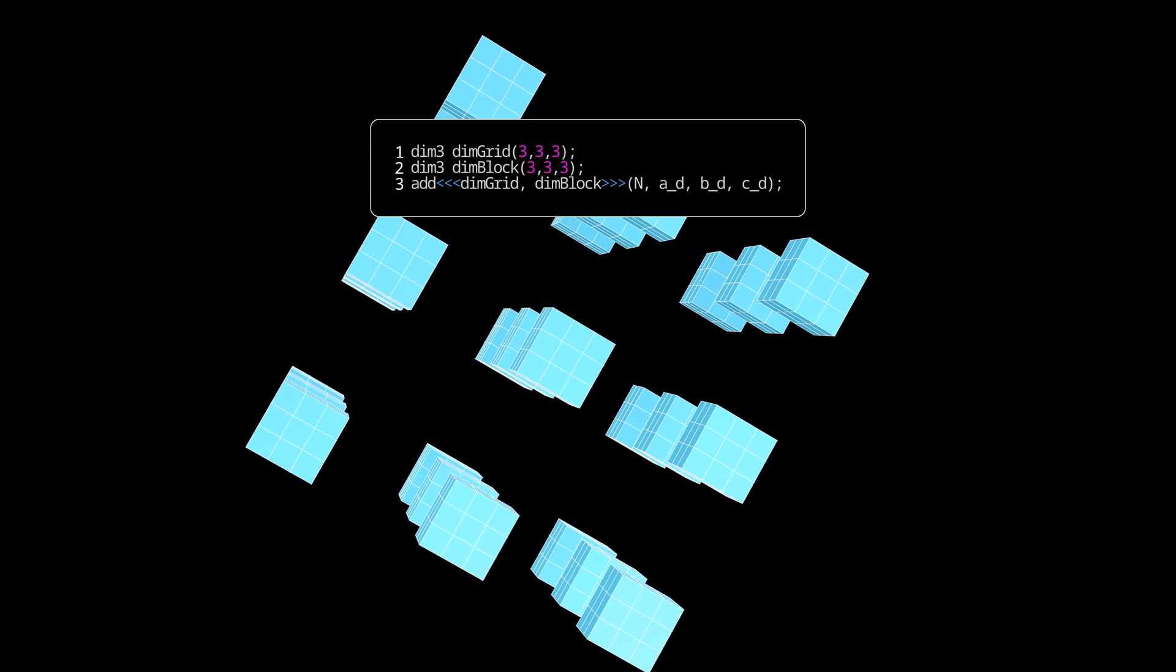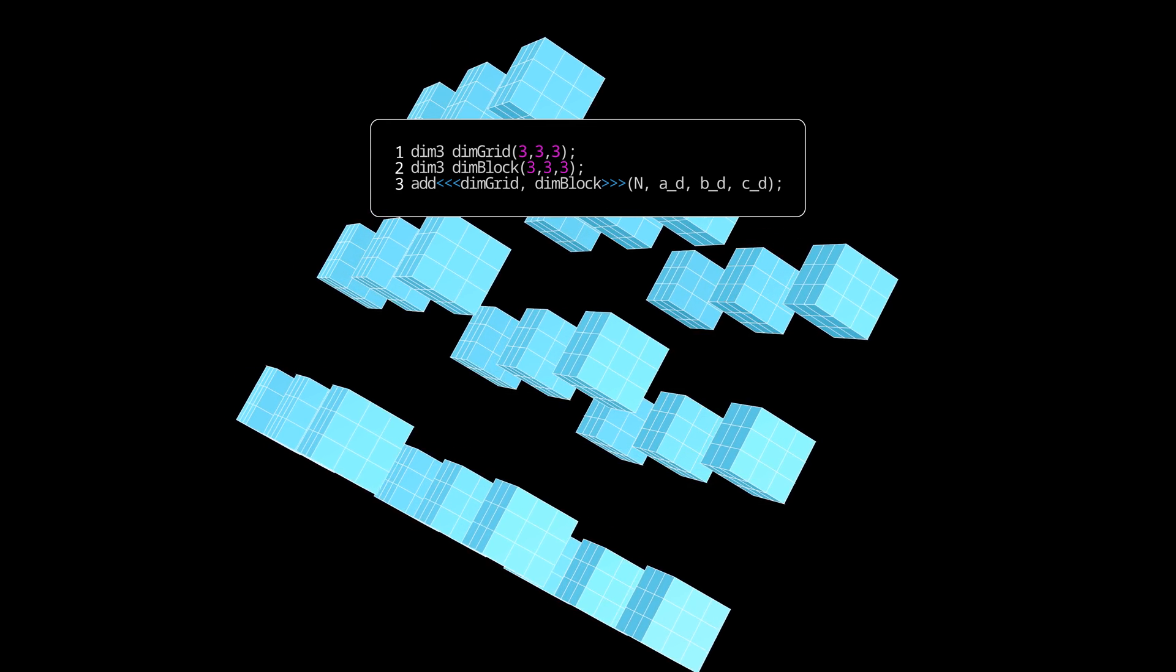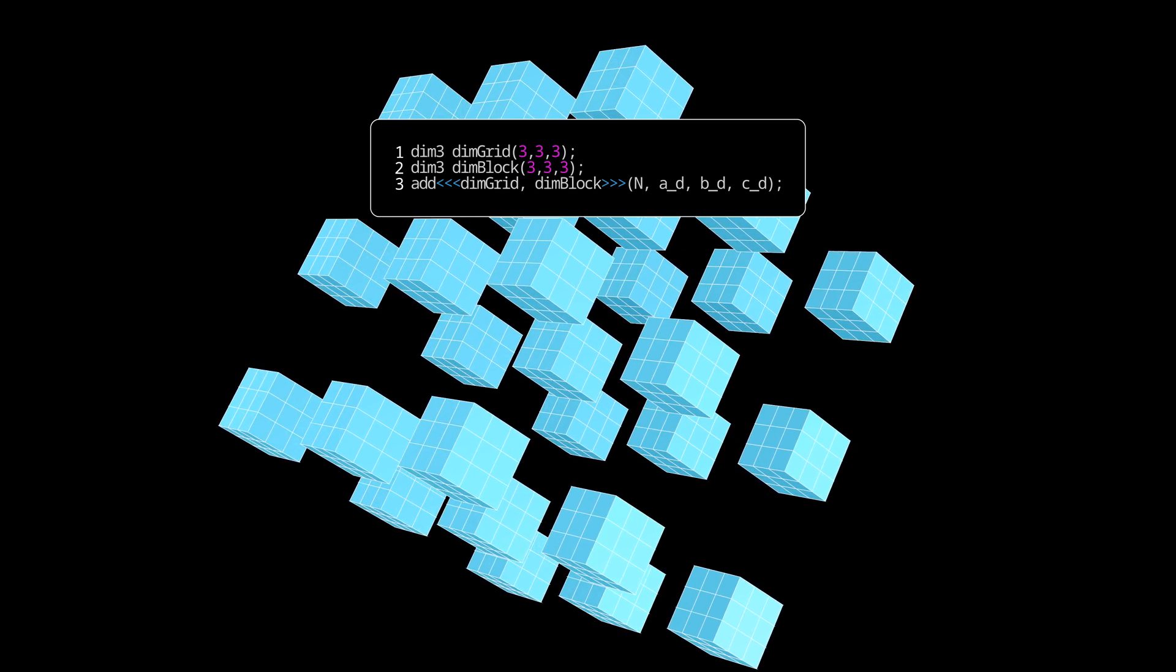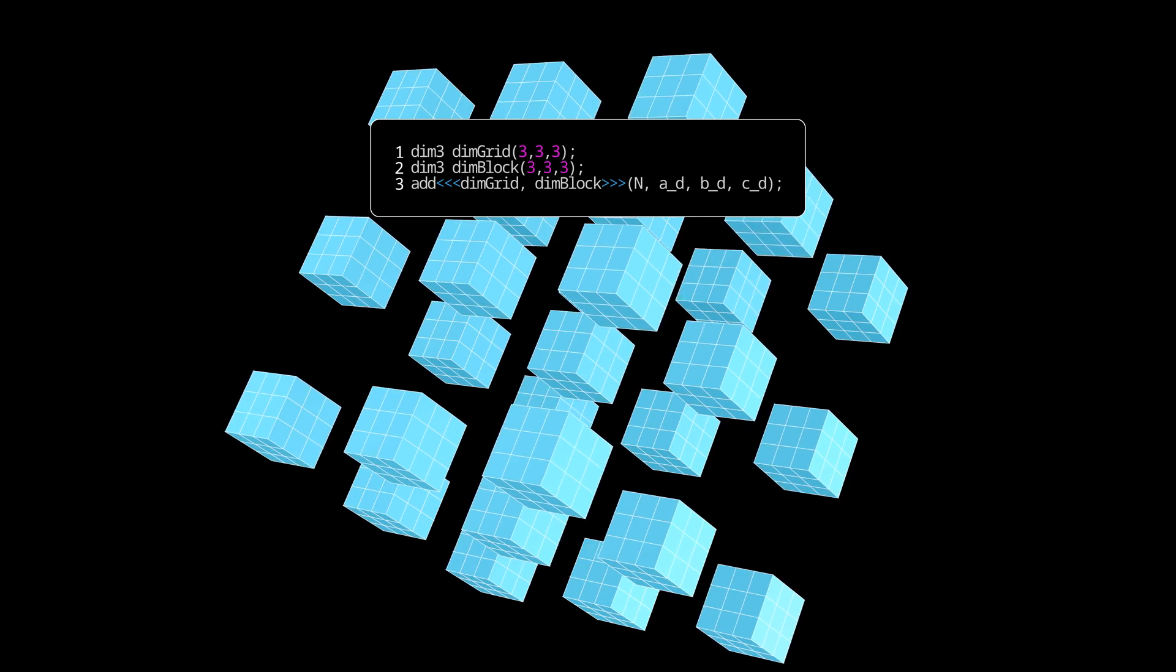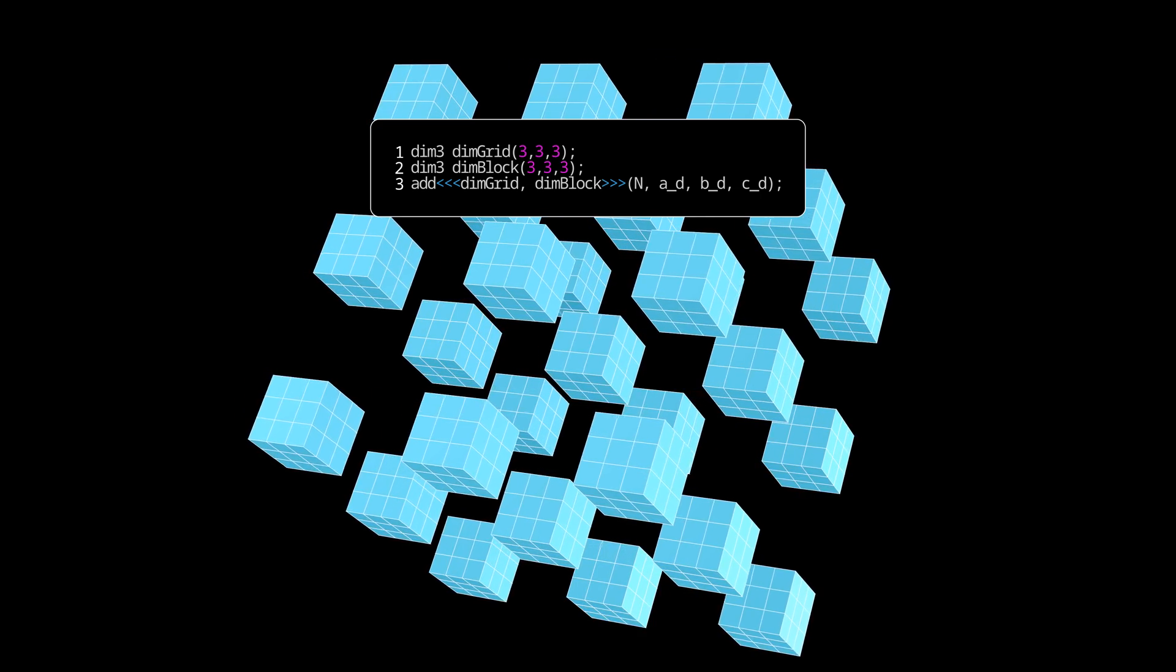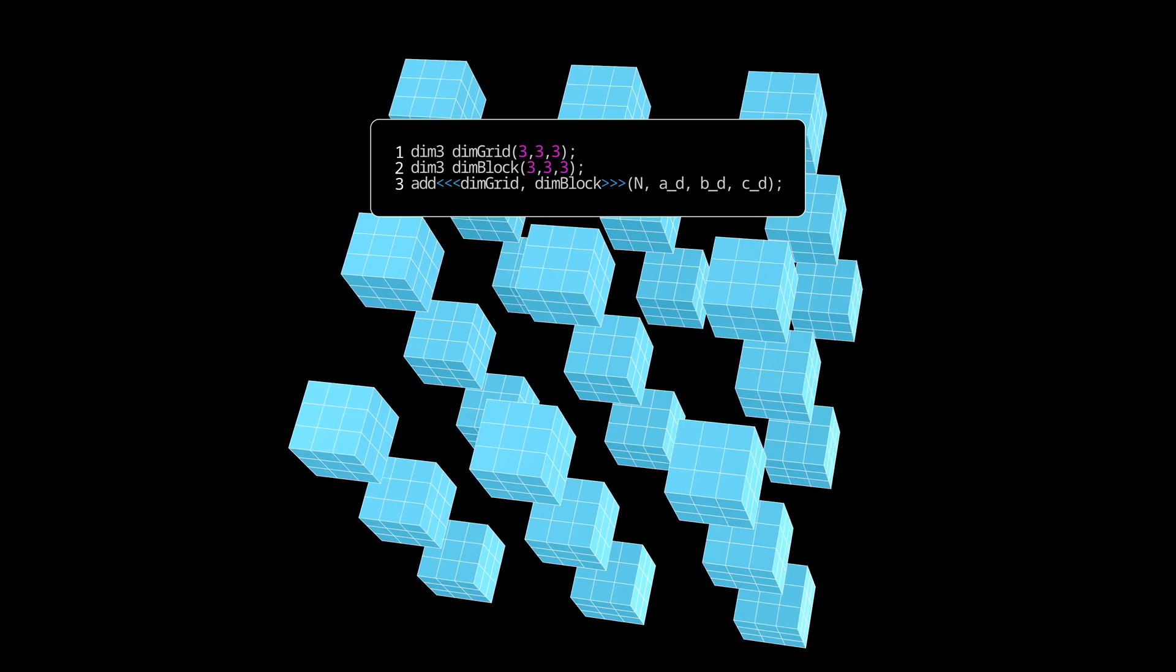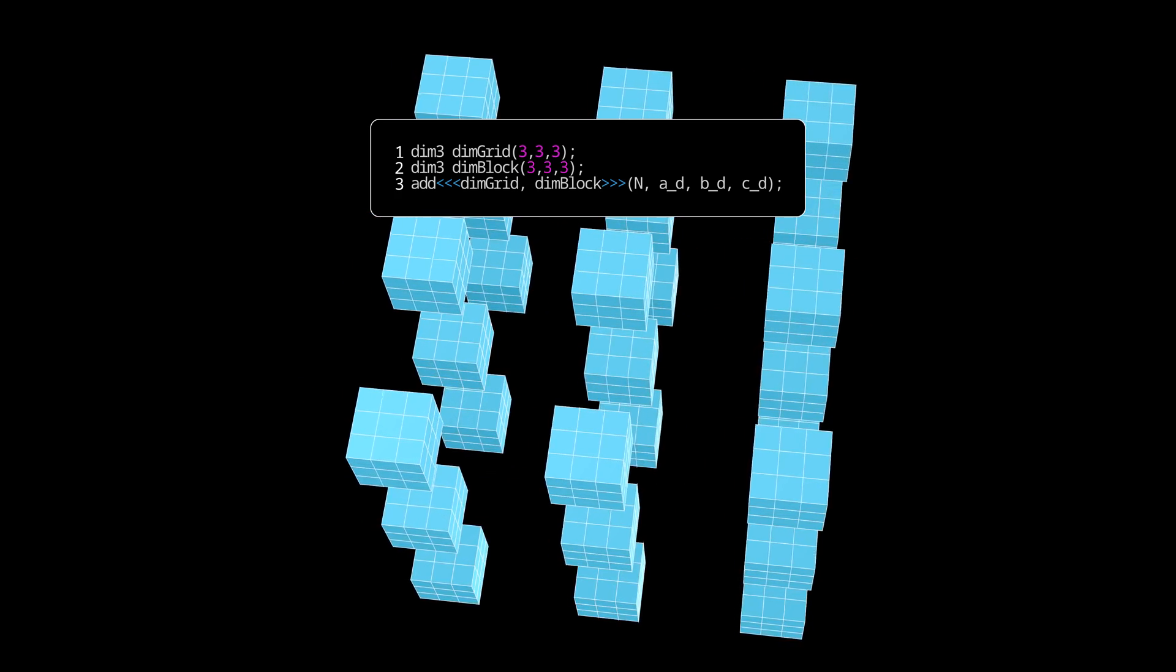As a side note, there might be some edge cases where using a multidimensional grid instead of a single dimensional grid results in a bit smaller register usage. But that is rarely of big importance.